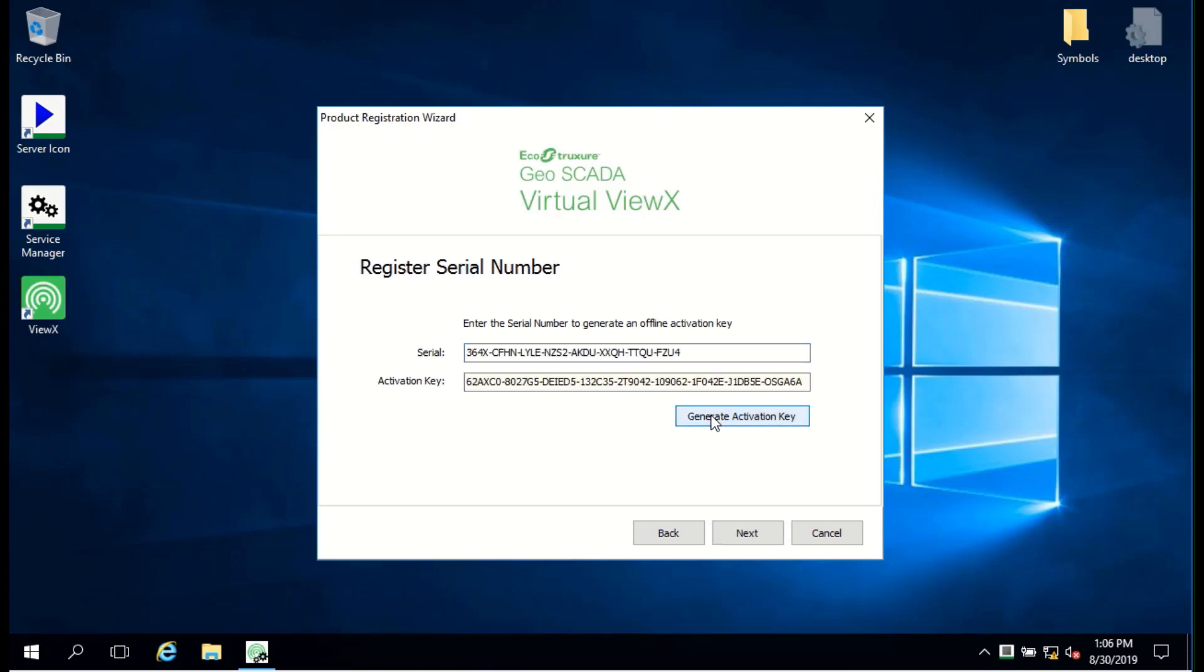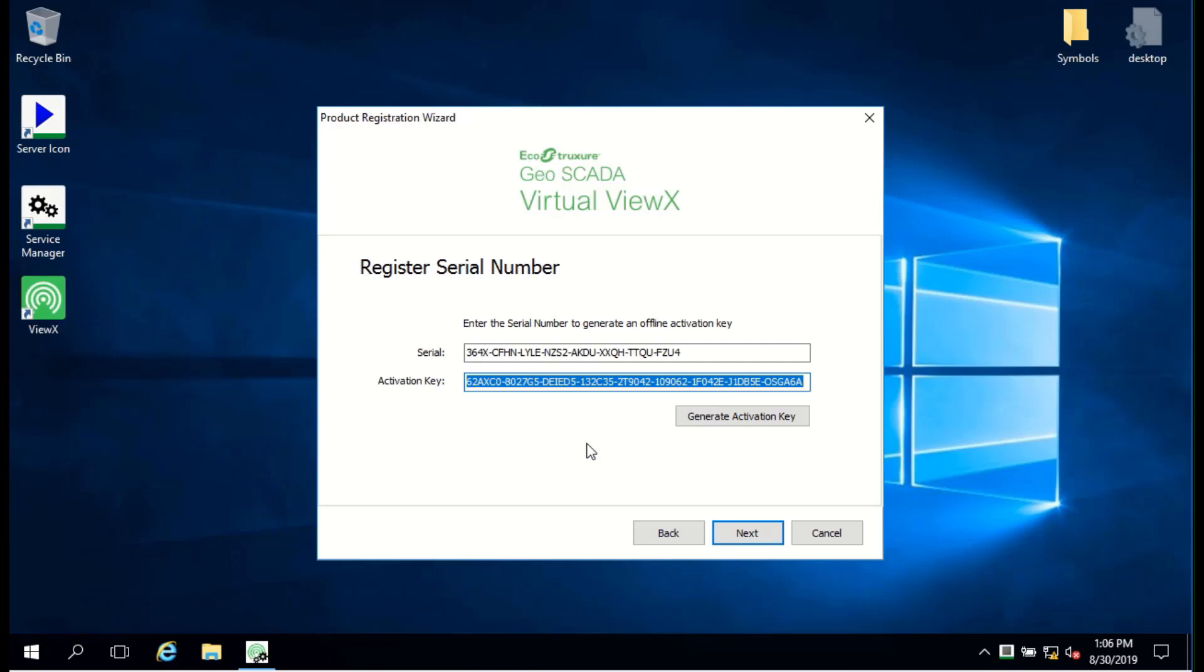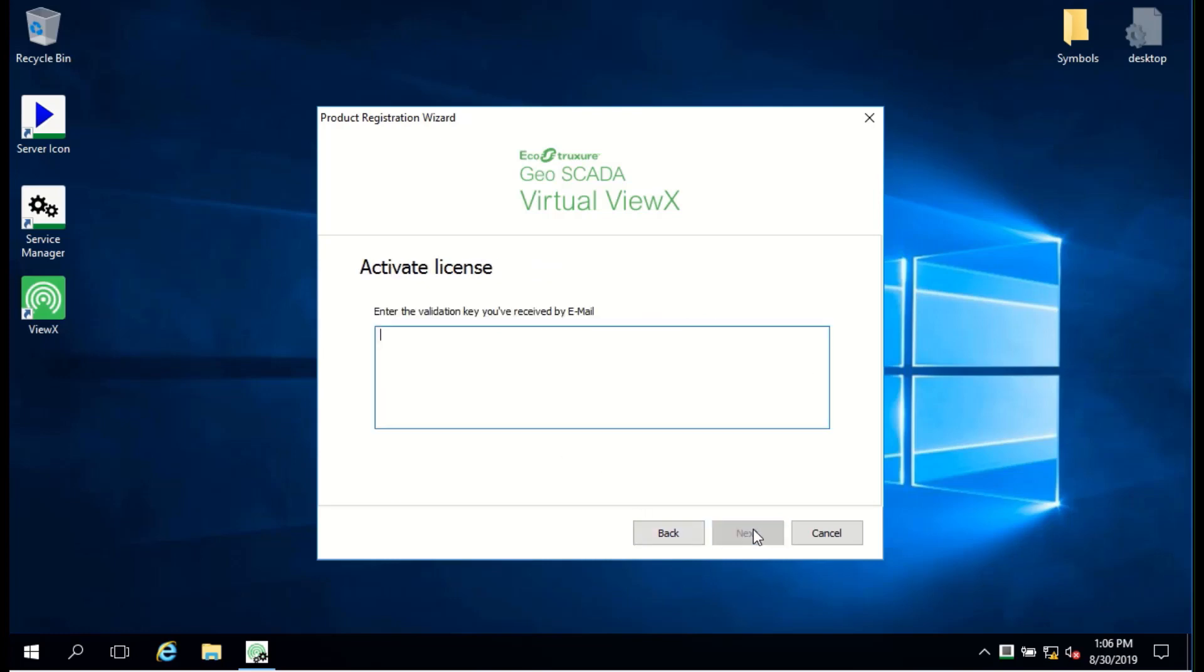You now need to send this activation key exactly as it appears to Schneider Electric's licensing team, and you'll then receive a validation key in return.